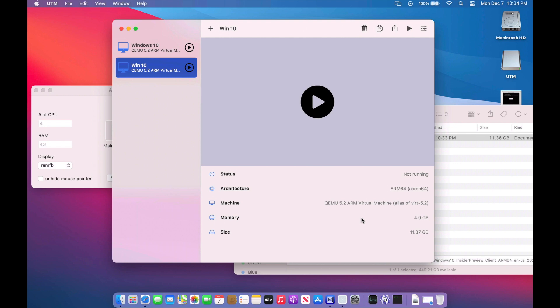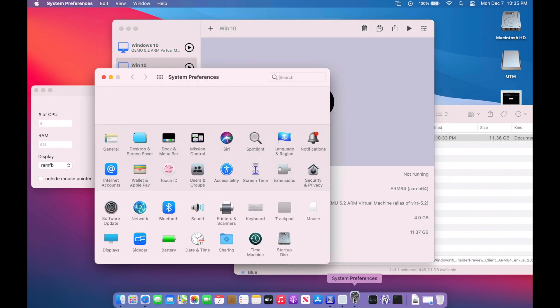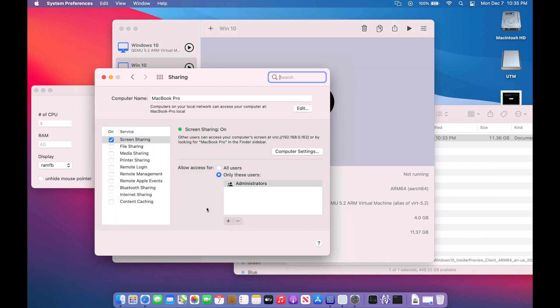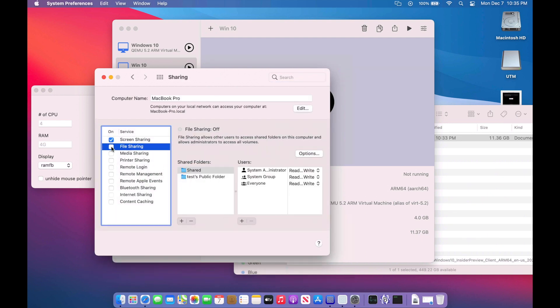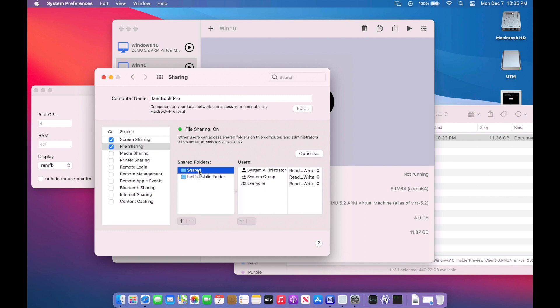We're going to set up file sharing on the Mac first, and we'll be able to use Windows to navigate to the Mac and easily share files between the VM. All we need to do is go into the system preferences. We'll go to sharing. We'll click on file sharing here and turn it on. You can click any folder that you want to be able to share here. I wanted to do user shared, so that's why I added this folder.